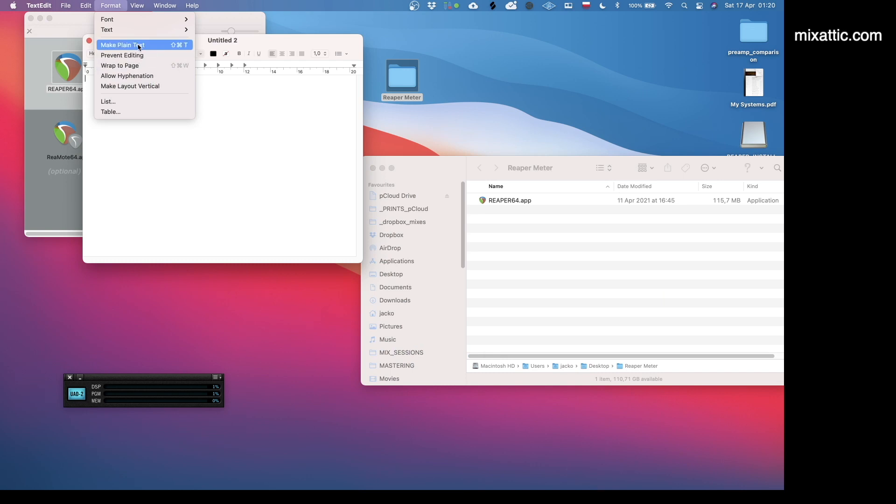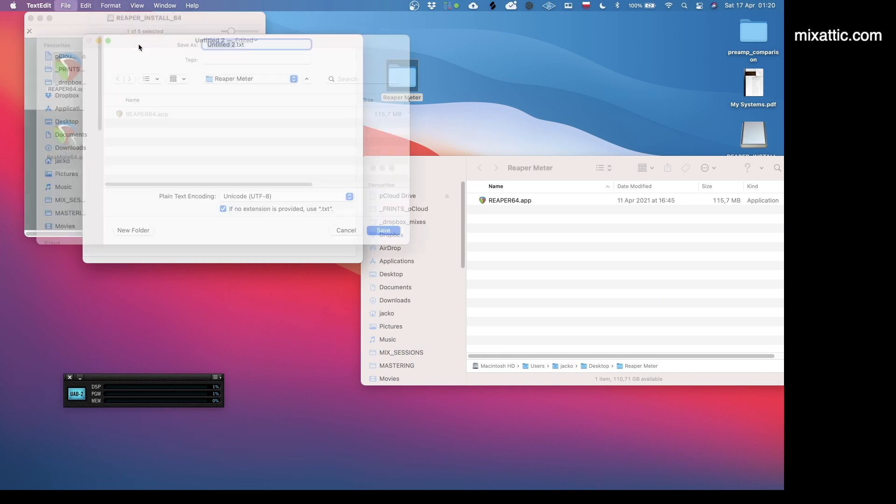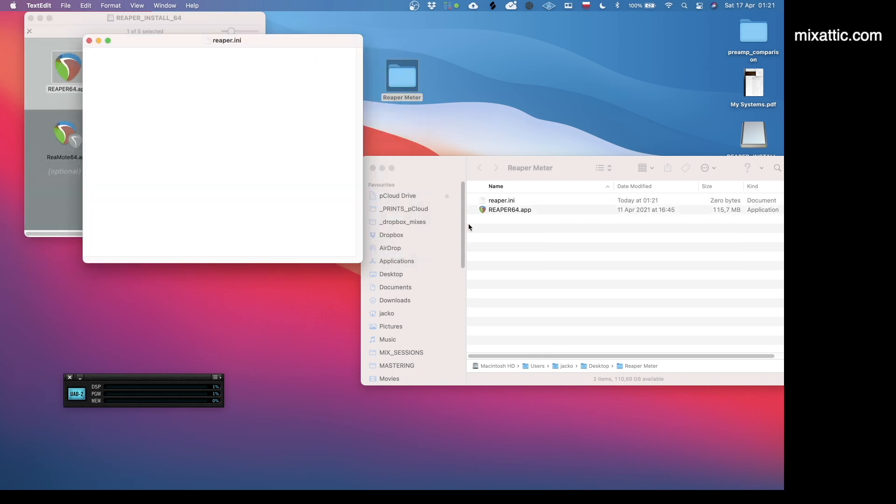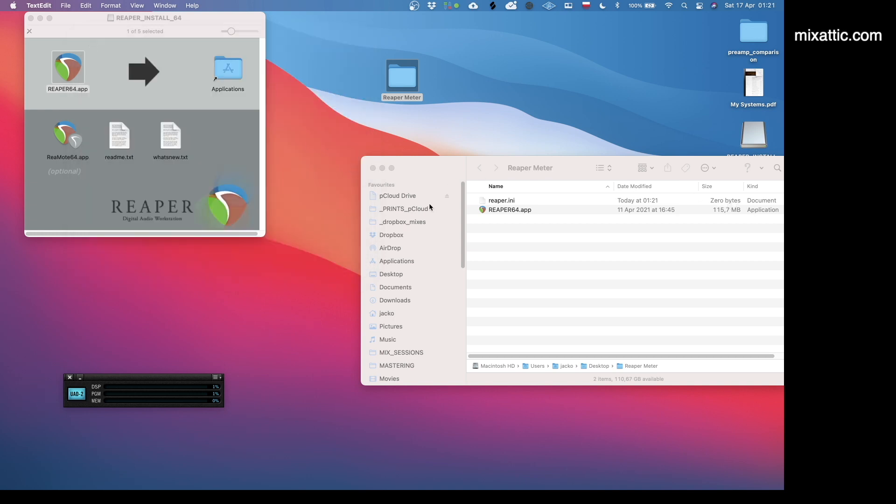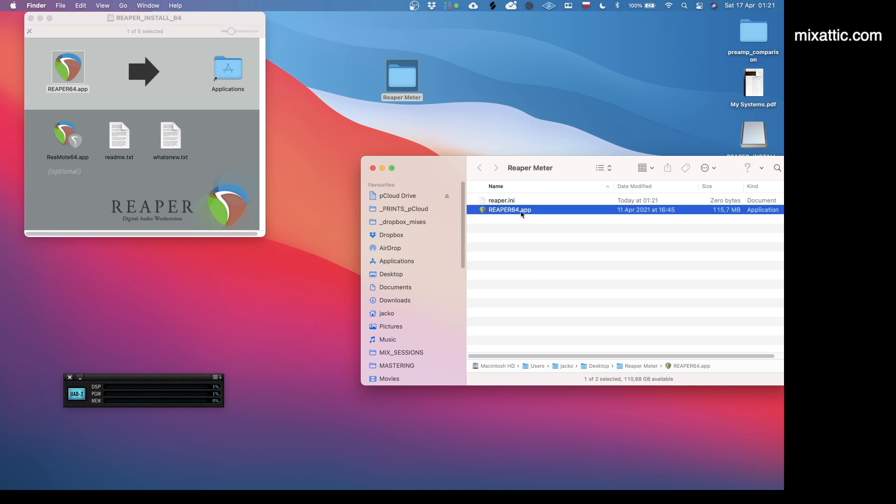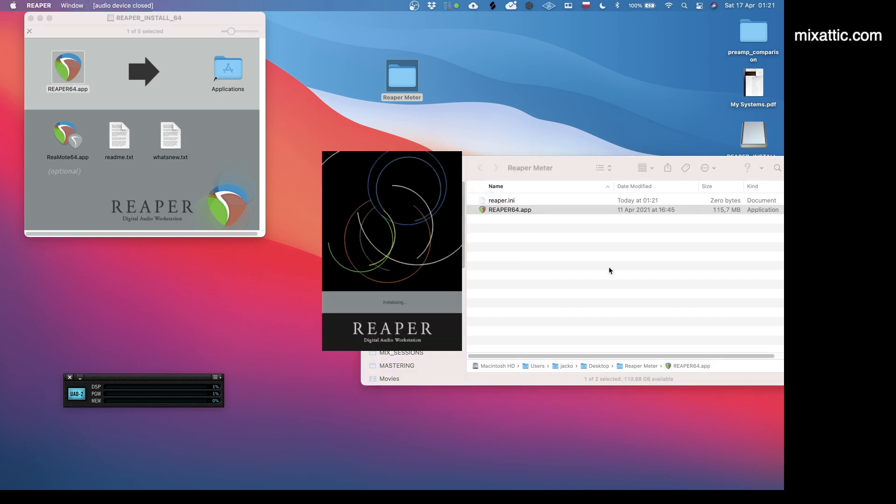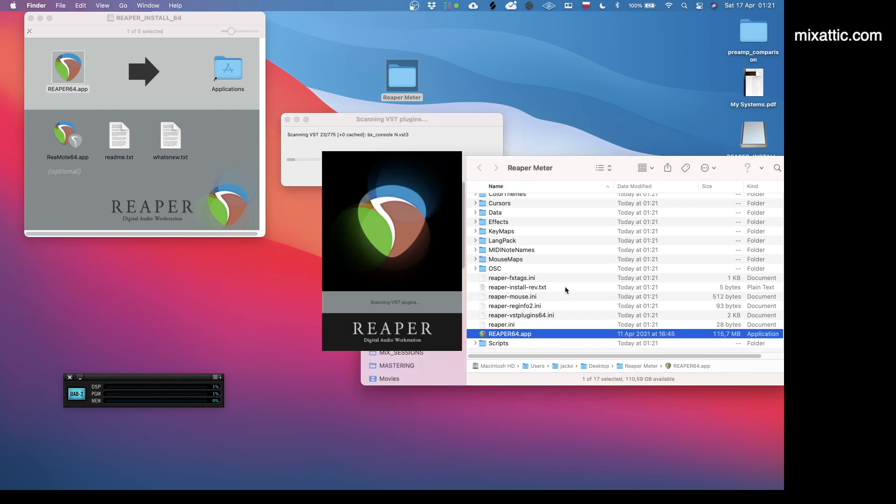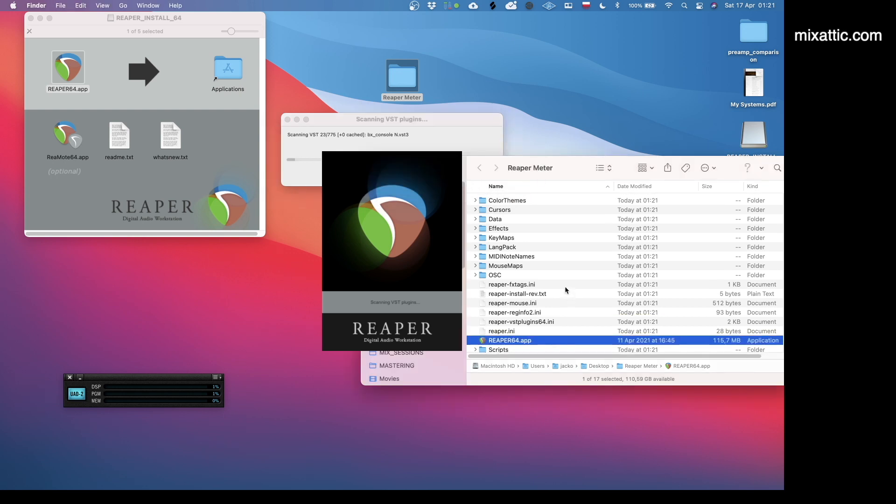This is important: in order for Reaper to act as a portable install, you need to create a blank text file. It needs to be plain text. We will save it as reaper.ini. We will not put a txt extension at the end of it. This needs to have zero bytes. If it looks like this, it means that it is correct.